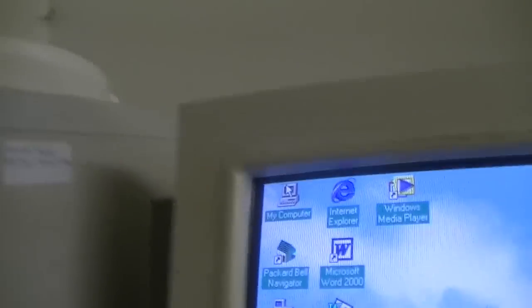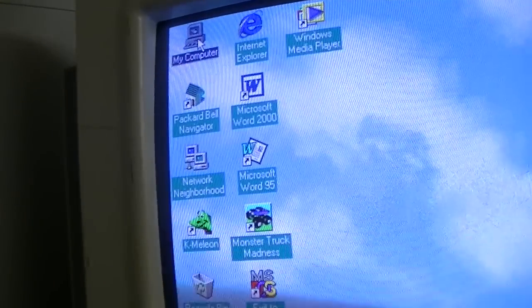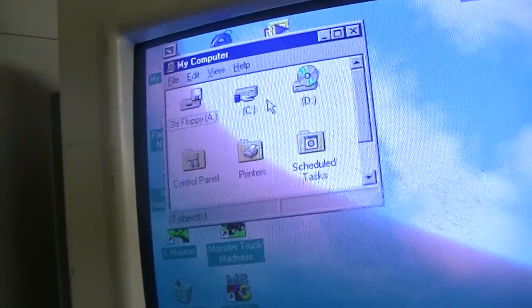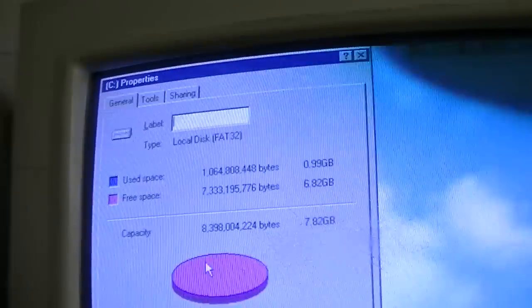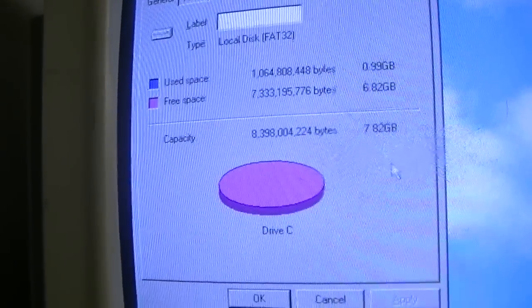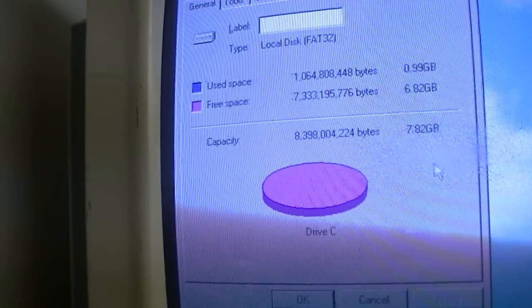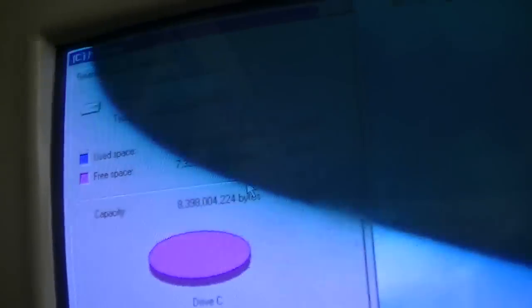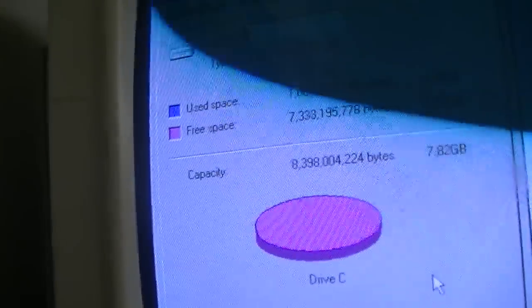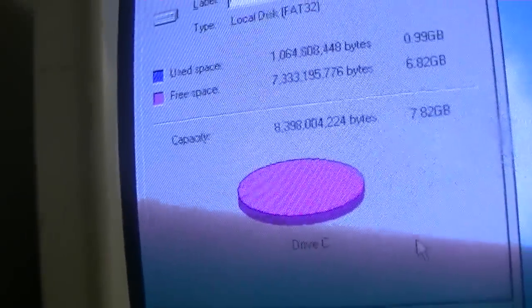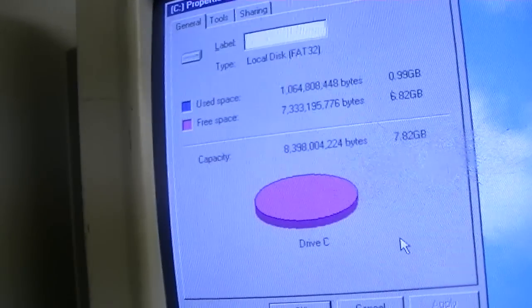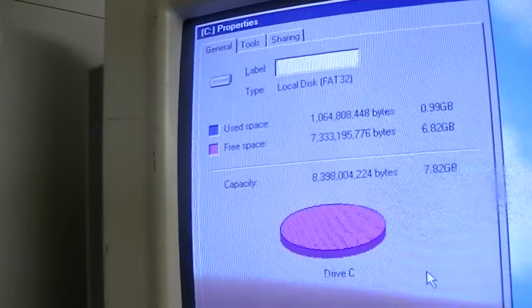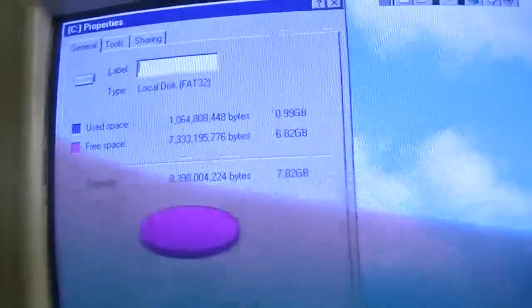Now, let's take a look at the hard drive, because believe it or not, I am running 8 gigabytes of hard drive space available. Well, I'm using about a gig of it right now. This is an 8 gigabyte hard drive I have in here. I got it out of an old Windows 98 machine that had bit the dust, so I put the hard drive in here, and voila.